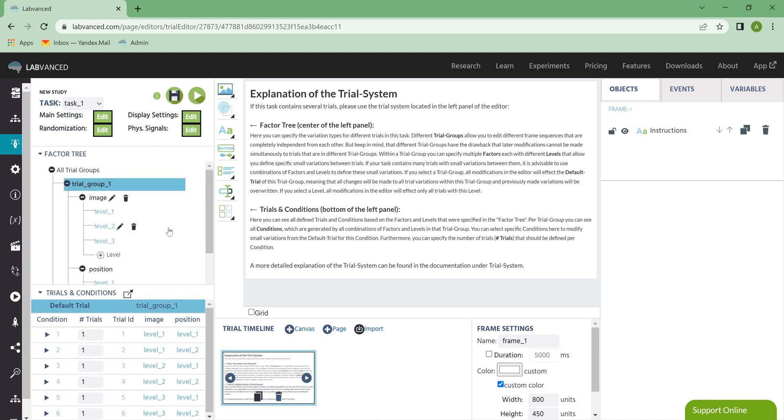So that's a quick overview of the Factor Tree and then the Resulting Trials and Conditions window. Again, we have more information on this in the documentation.